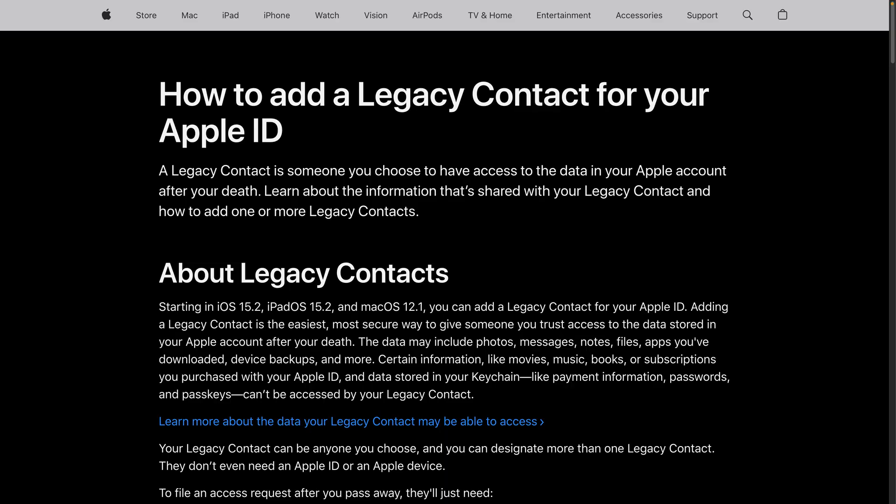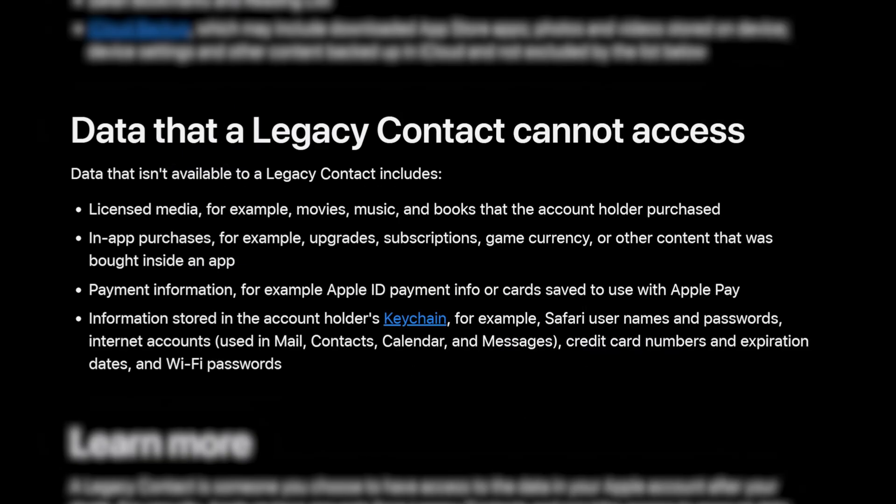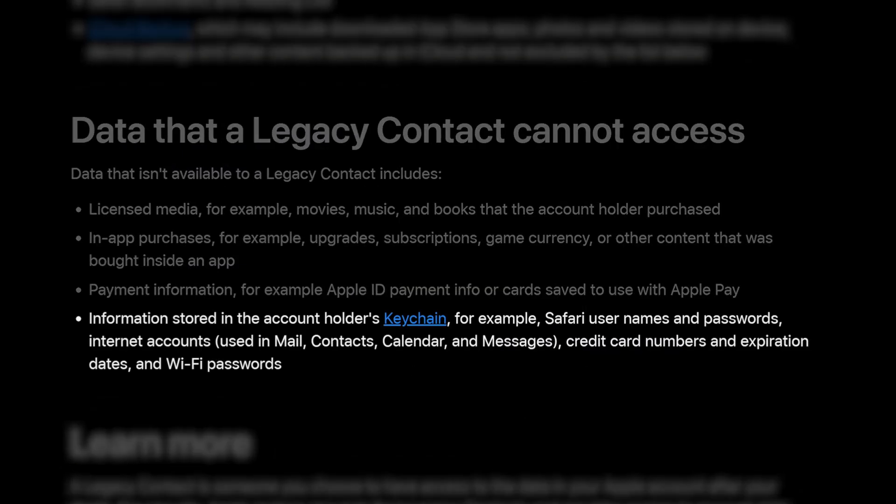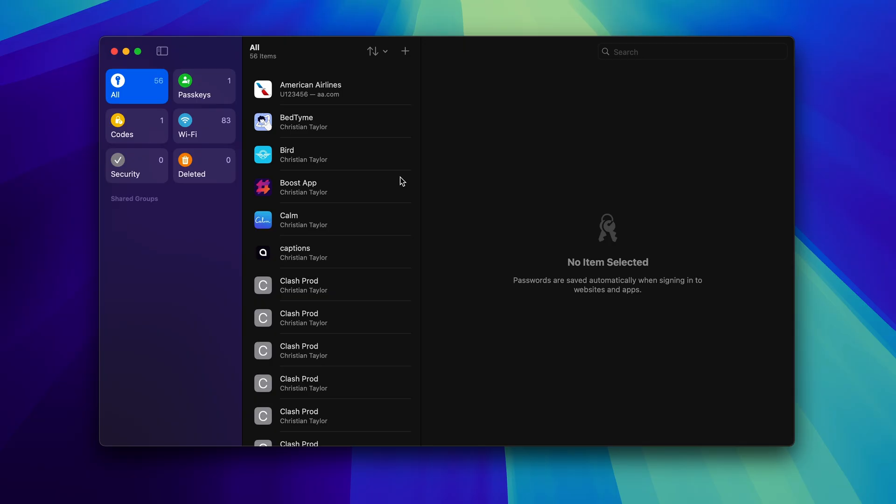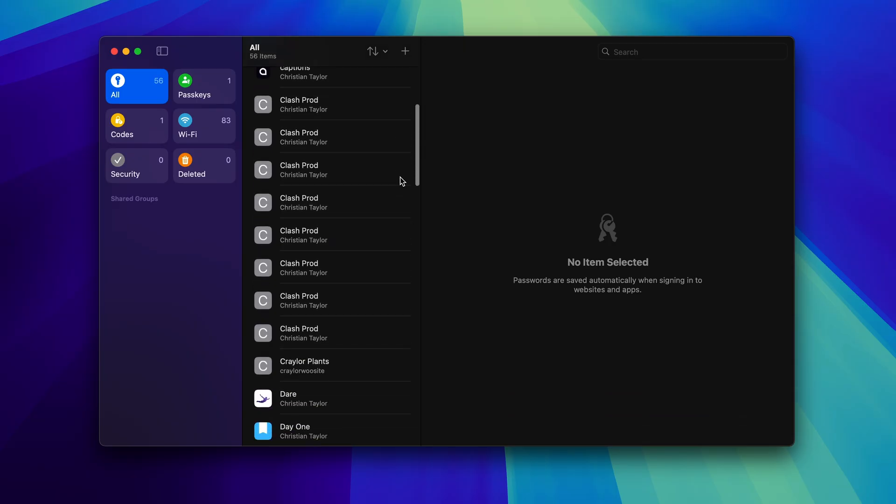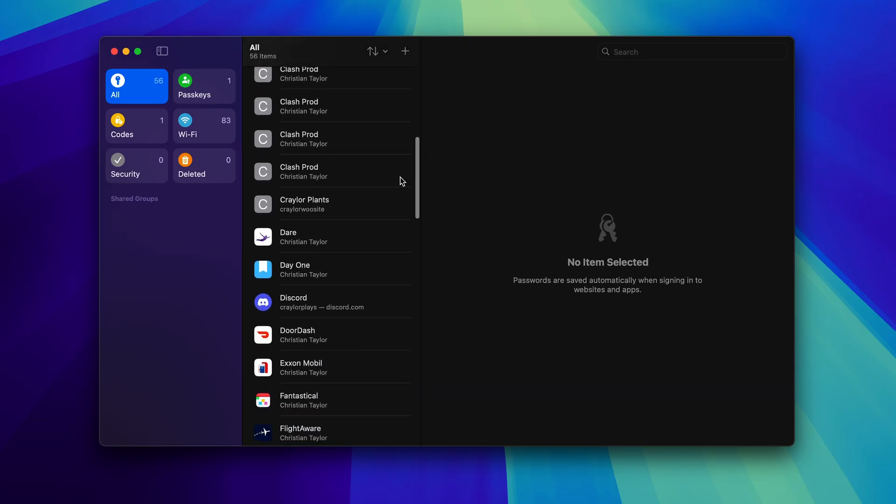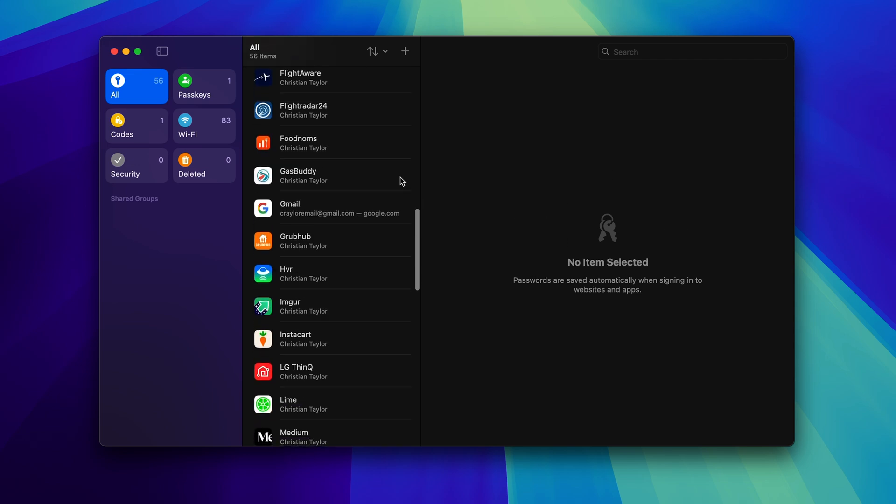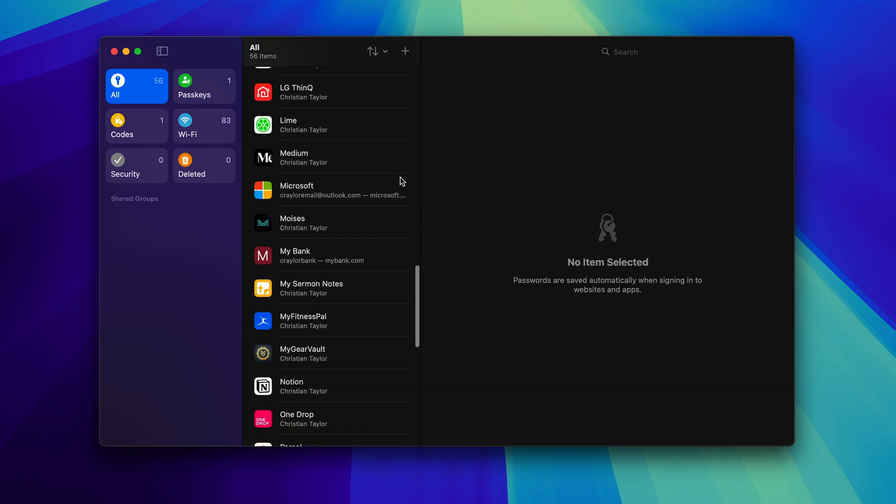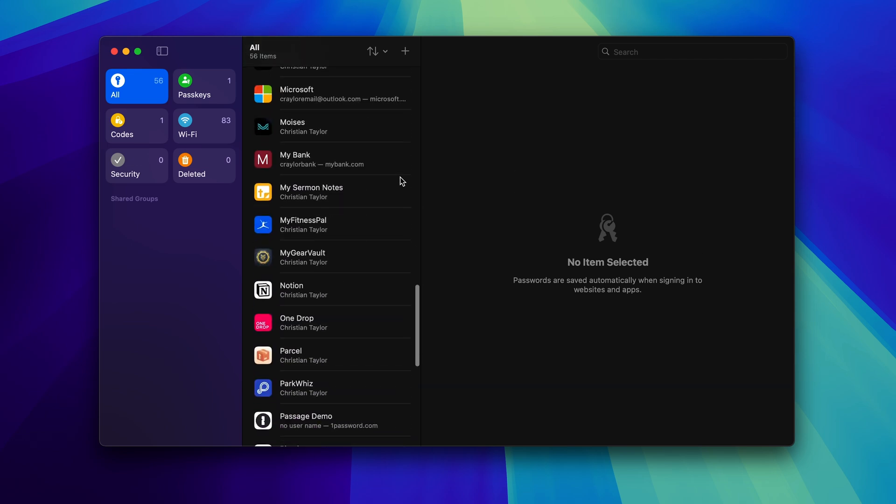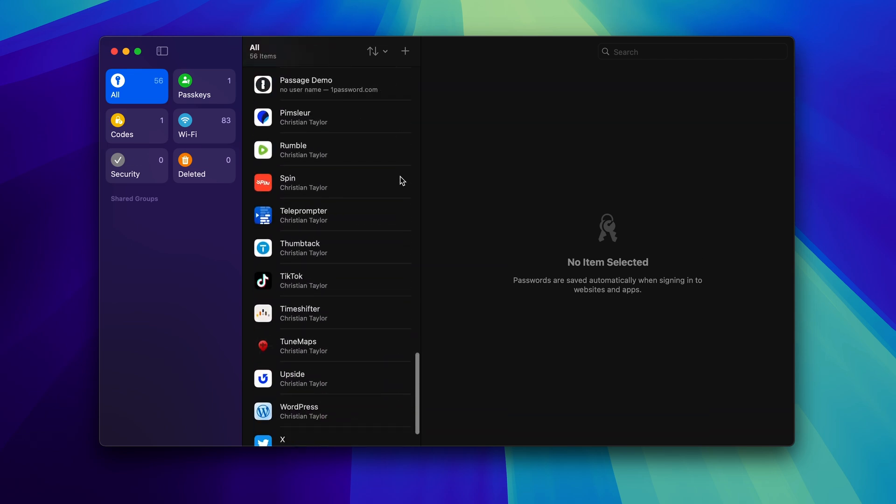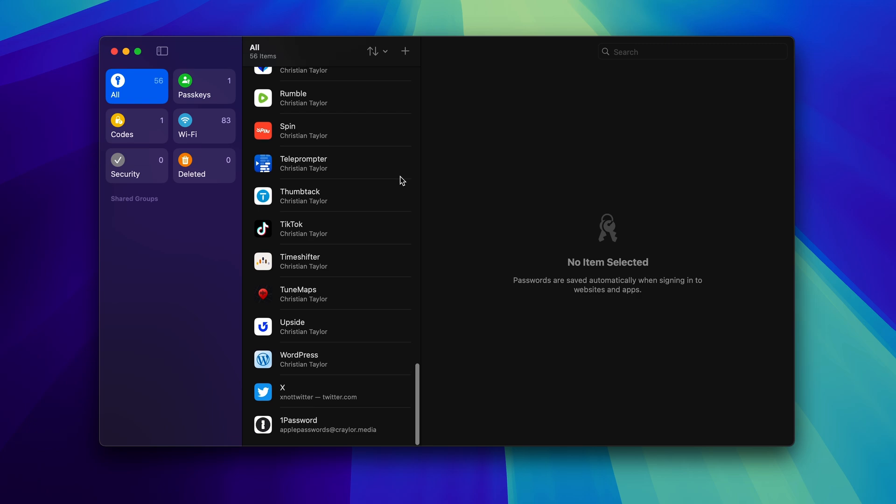Another missing feature is the emergency access function you'll find in many password managers. While Apple has a legacy contact feature to let a trusted individual access your Apple ID in an emergency, Apple states that a legacy contact cannot access information stored in the account holder's keychain, including passwords. So, to have a proper legacy plan with Apple Passwords, you need to go old school and give your trusted individual your Apple ID password, including two factor authentication if you have it enabled.